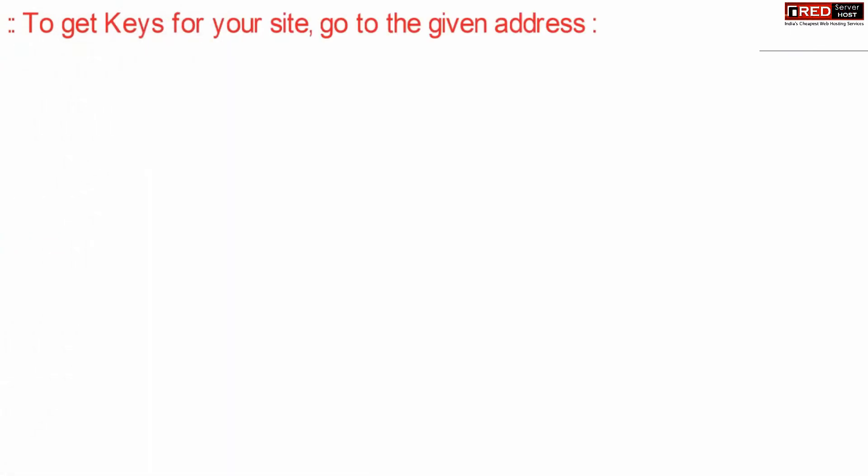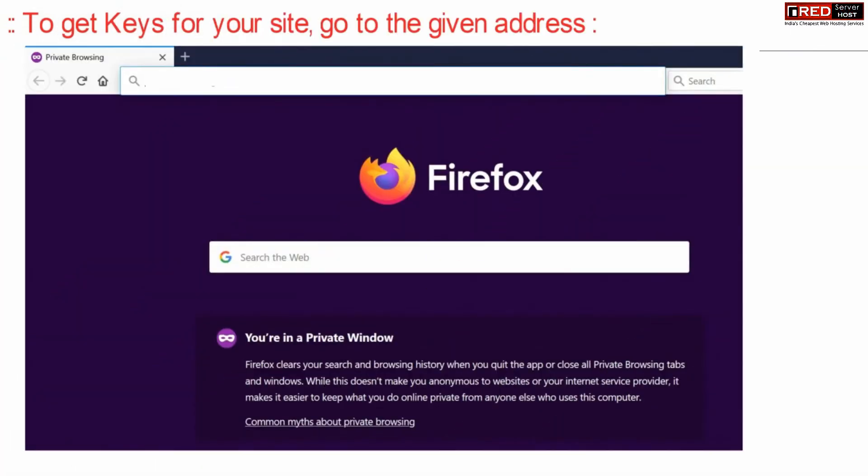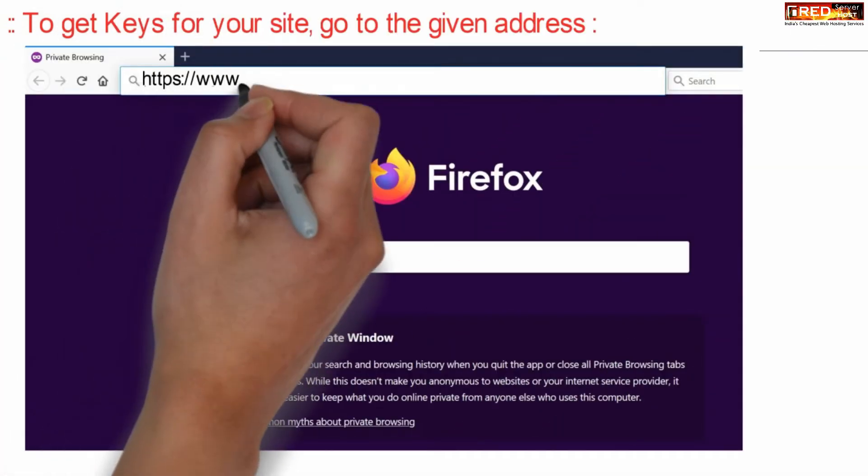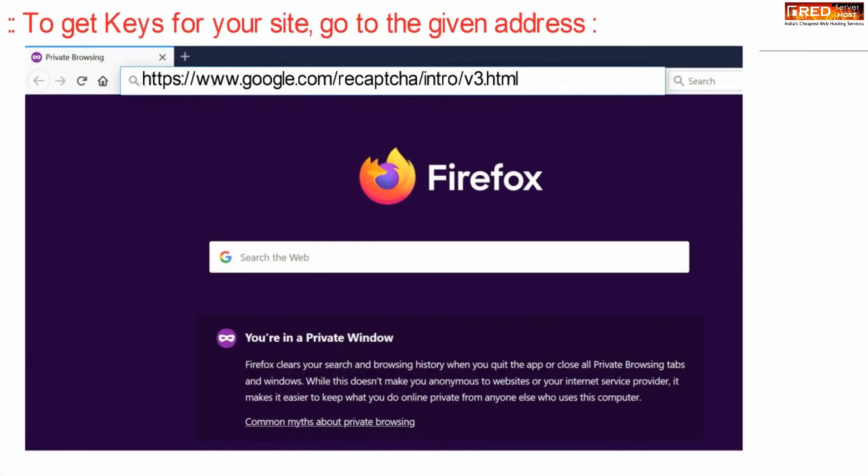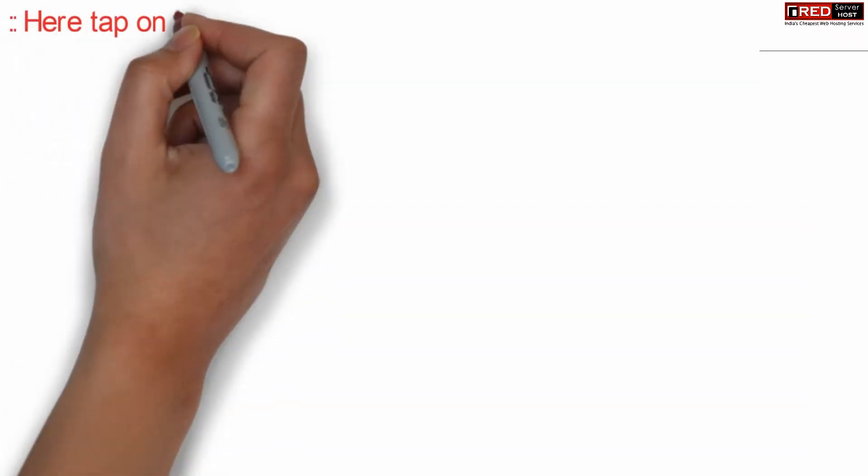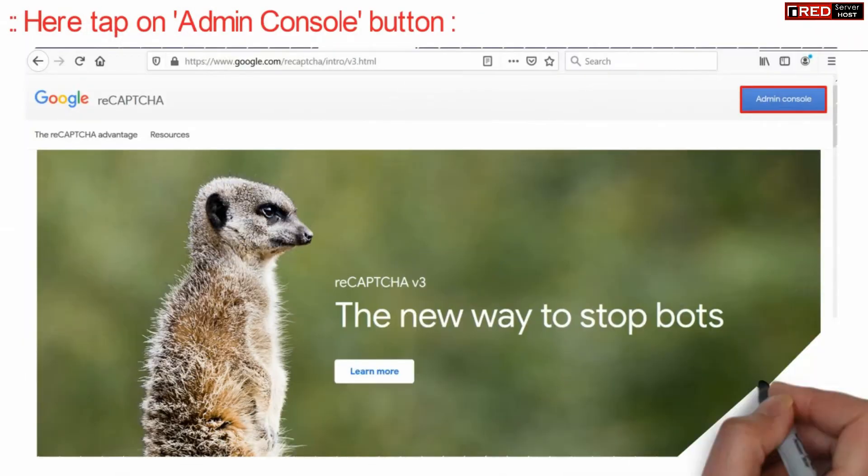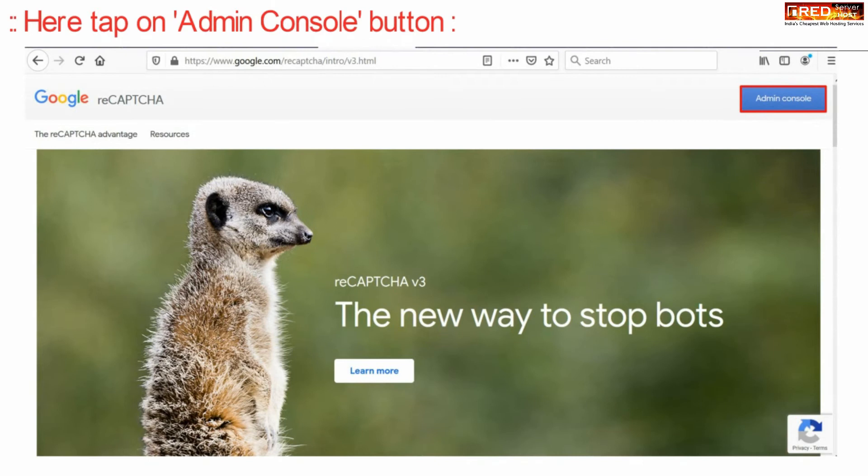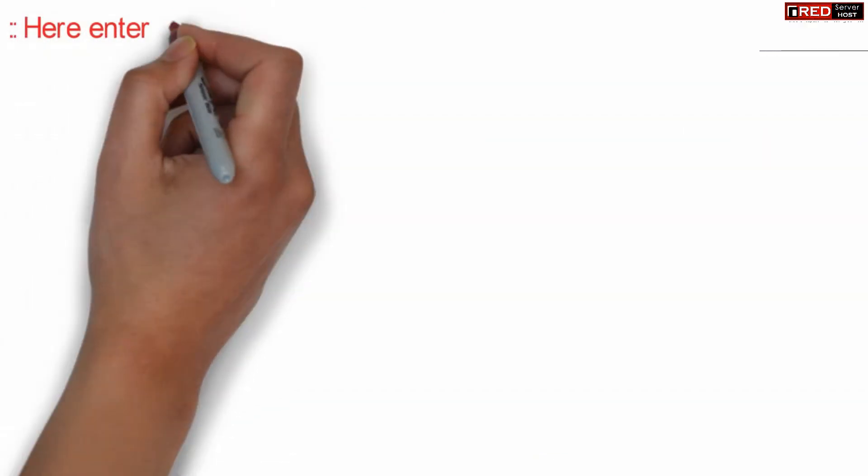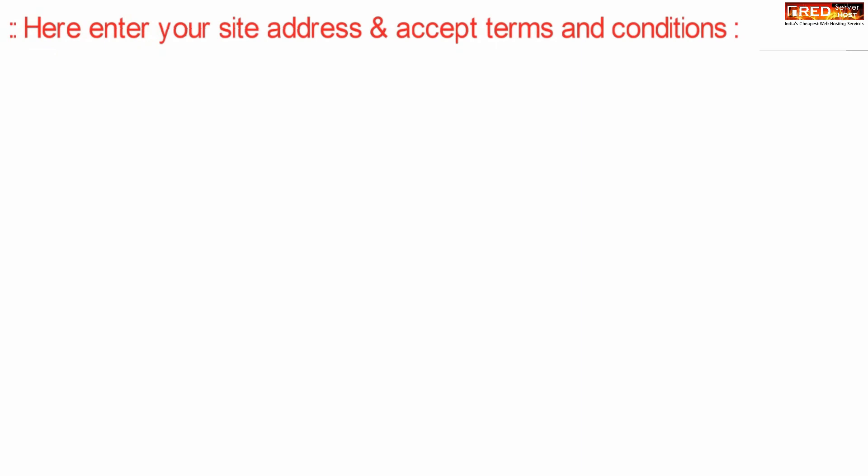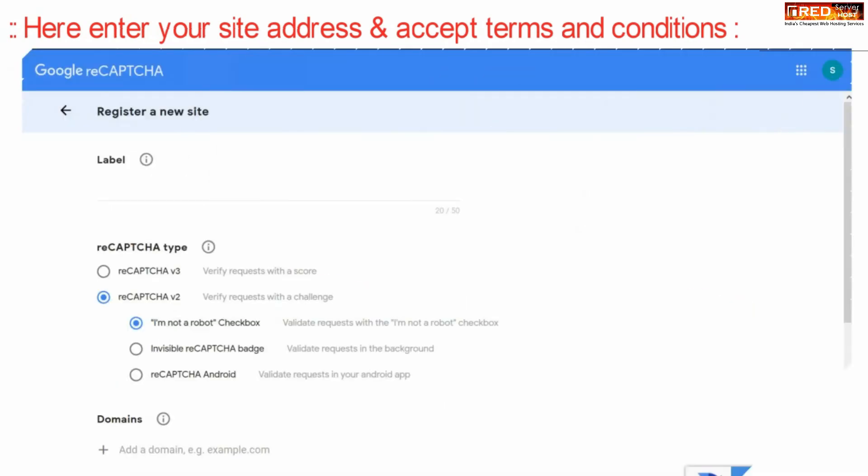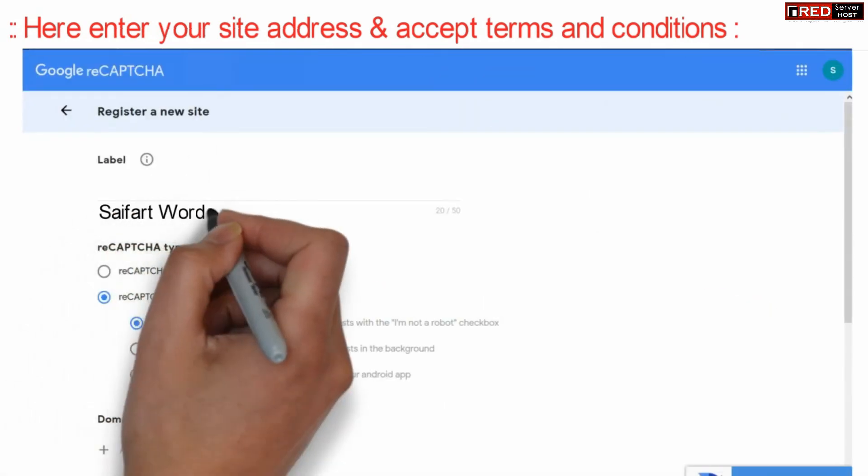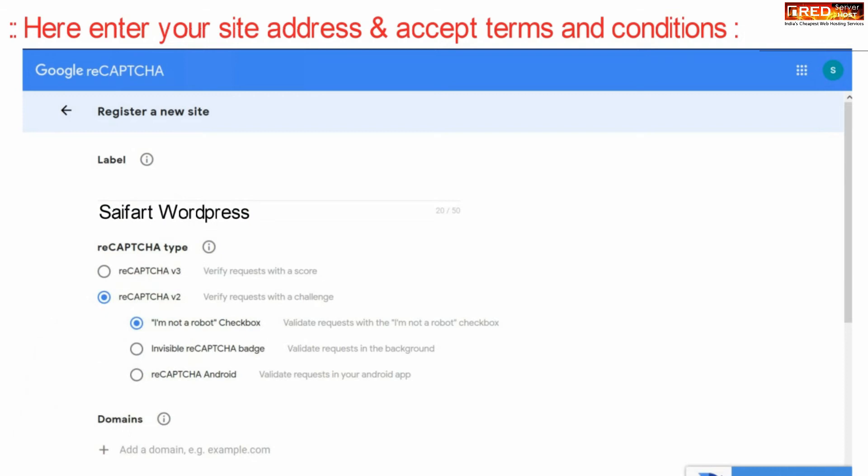In order to get the keys and other details for your website, go to the given address and then click the admin console button. From here, enter your website address and then accept the terms and conditions.